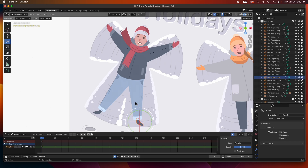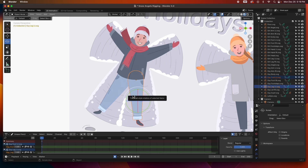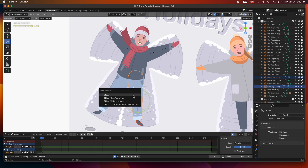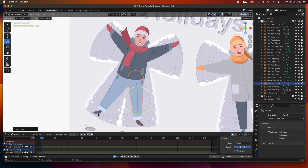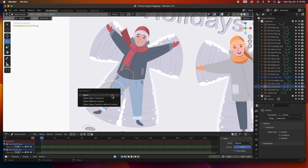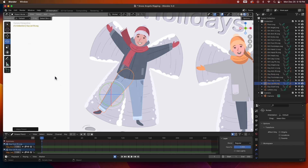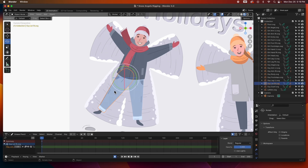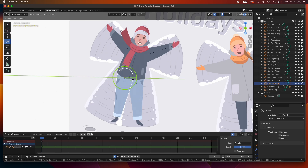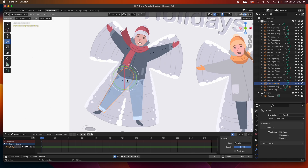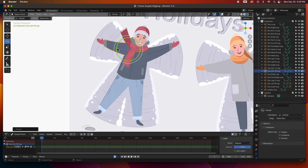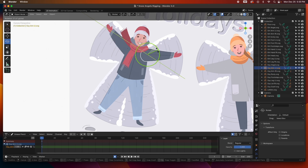Let's go ahead and parent the legs. Foot first, then the leg, Command P. Then the other foot as child, then the leg as parent, Command P. Now these are parented — if I grab the leg the foot goes with it. It's very simple. This hand is already parented to the arm, and this one is also parented to the arm.